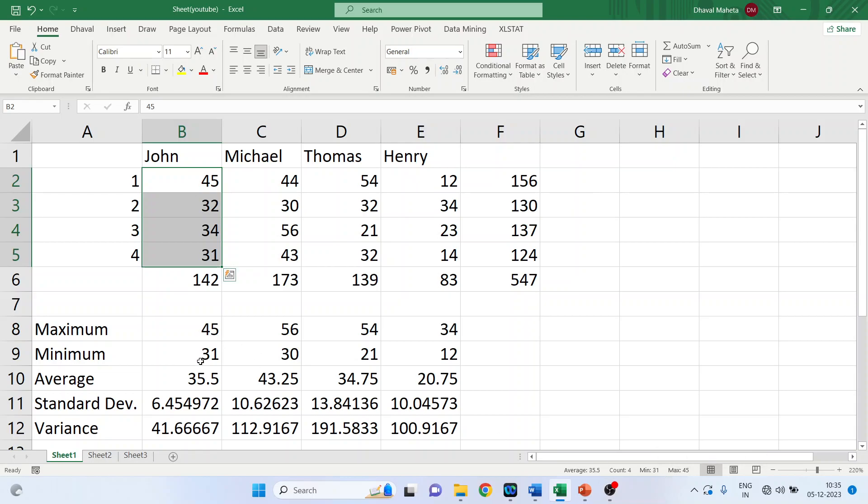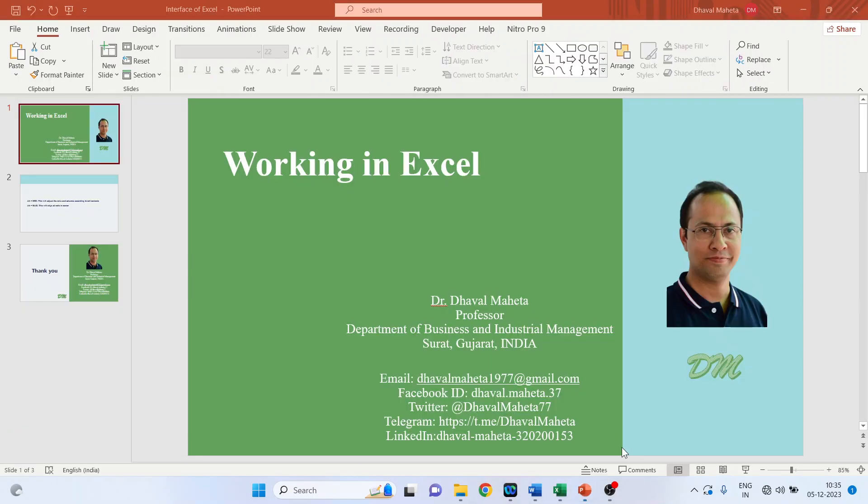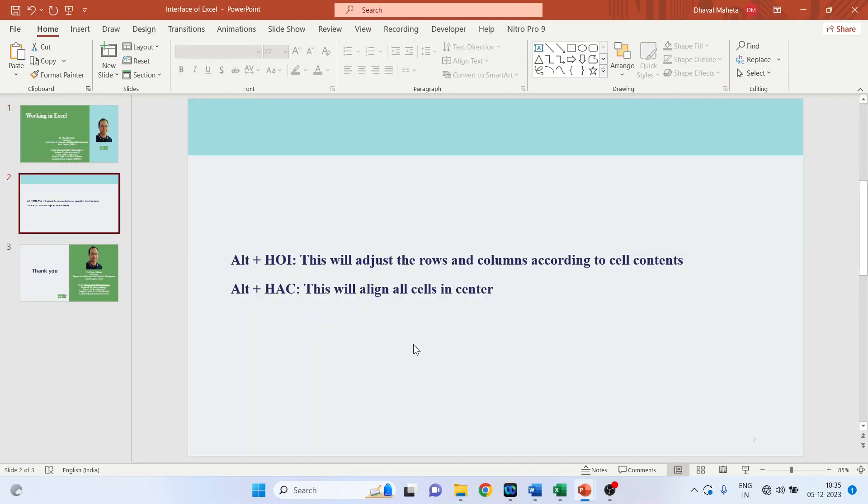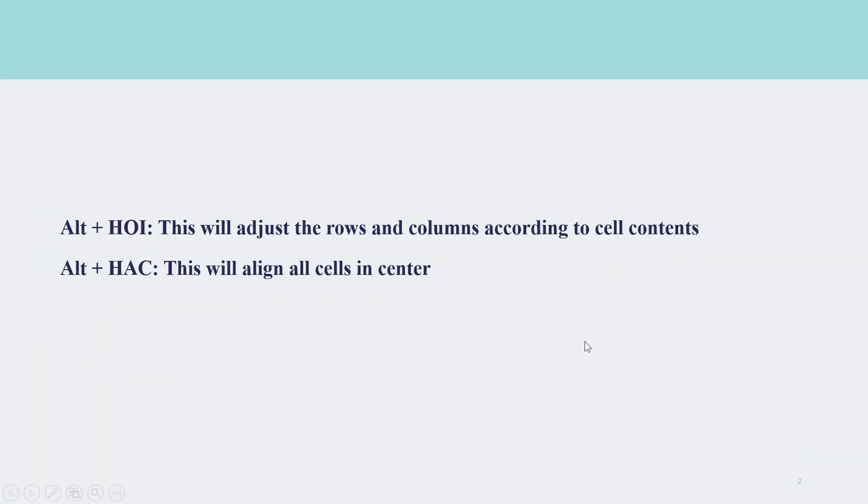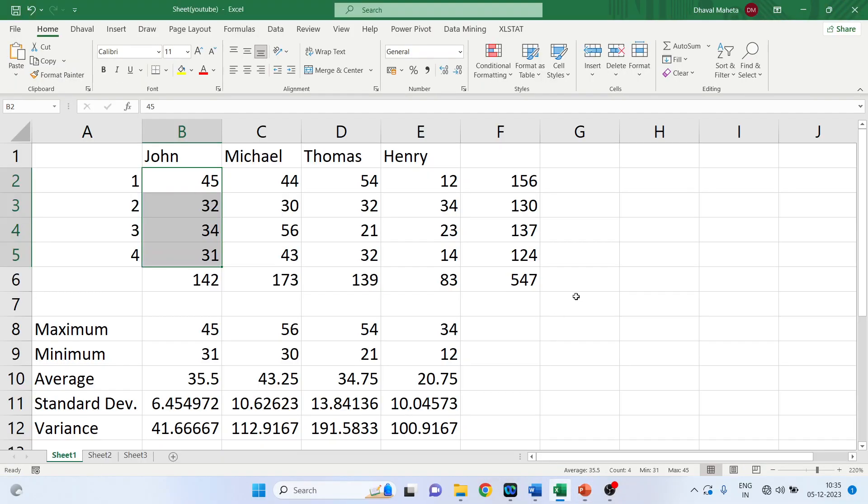Now there are some shortcut keys, they are quick editing tools. Please note down this quick editing tools. The first key is Alt plus H O I. This will adjust the rows and columns according to the cell contents. Let's do it. We'll go in the Excel sheet.